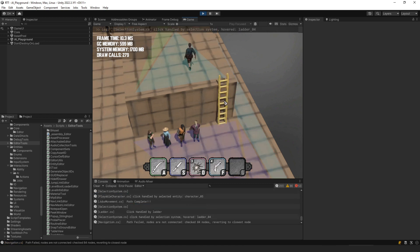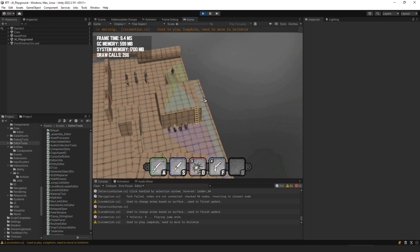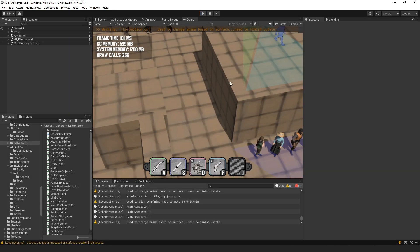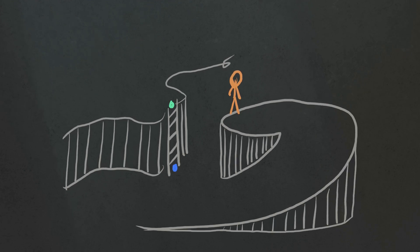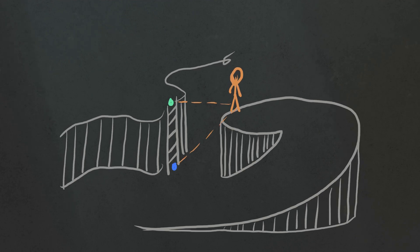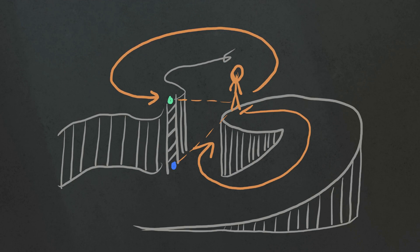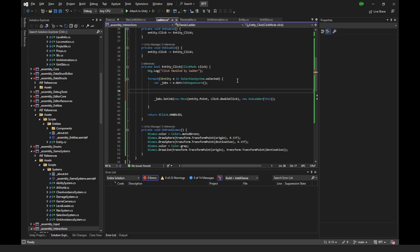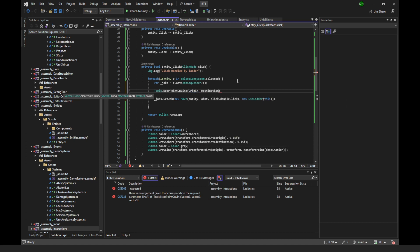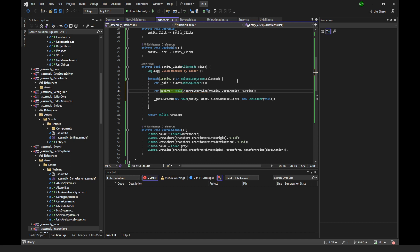After fixing that and another bug where the job returned complete when it should still be running, we can see the character slides up the ladder. Unfortunately, clicking the ladder again makes him walk all the way around to the bottom. To fix that, I determine whether the character is closer to the origin or the destination point and move to whichever is closer — though this isn't always correct. For example, if a character stands at the top of a chasm and the ladder goes up from the opposite side, straight-line distance could pick the wrong end. In the future I may use pathfinding to compare path lengths; for now the straight-line solution works for most normal cases.